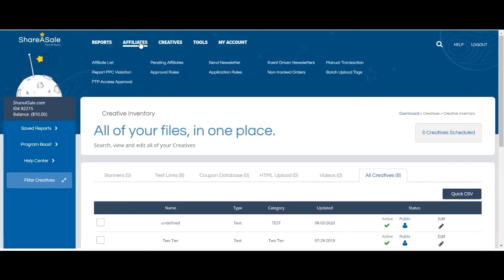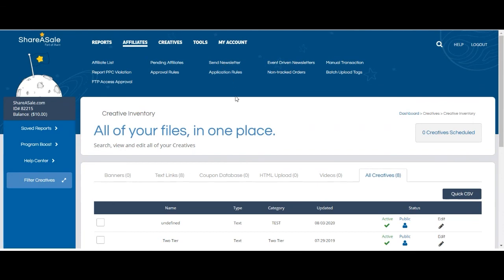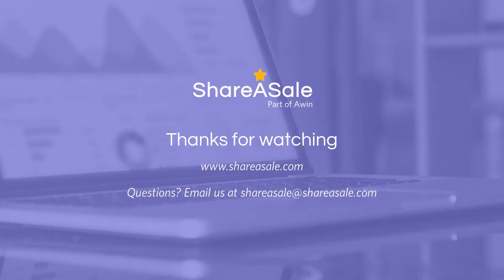And you can do this under the Affiliate tab, Send Newsletter. If you'd like to learn more about data feeds, feel free to watch our quick tutorial video for more ways to provide your affiliates with a variety of different creatives. Thanks so much.